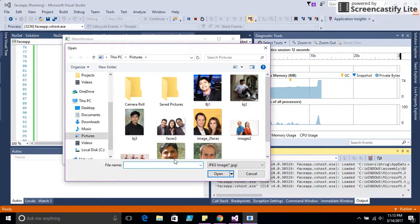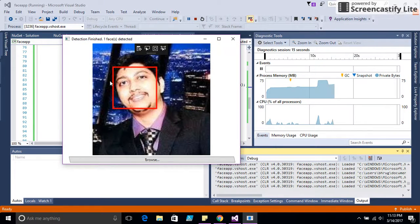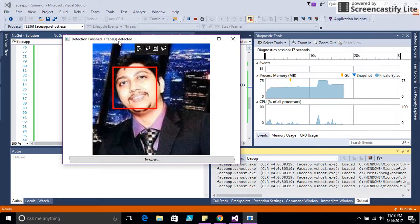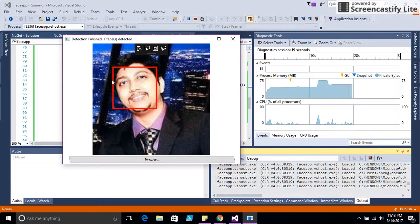I have my own face here. It's detecting one face in the image. It's only one face.